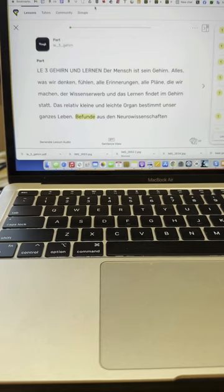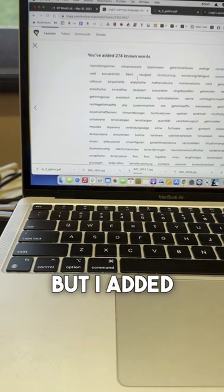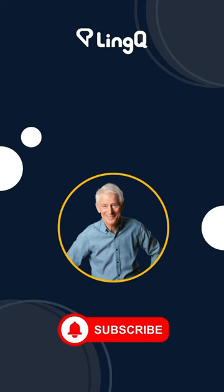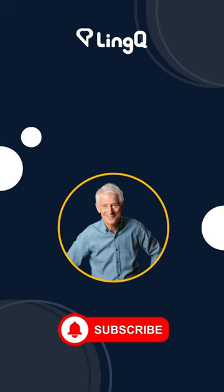And when I completed the lesson, not only had I learned a lot about my brain, but I added 274 known words that I already knew. And I found another 115 new words that I looked up and I'm in the process of learning.